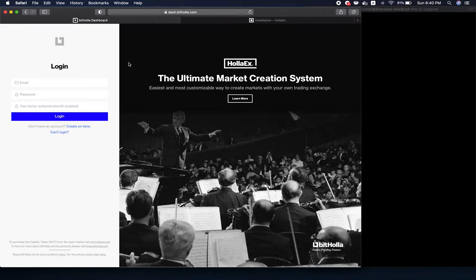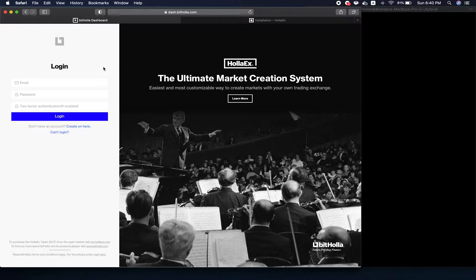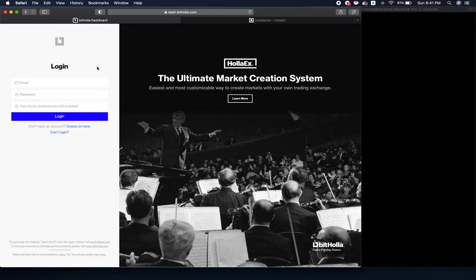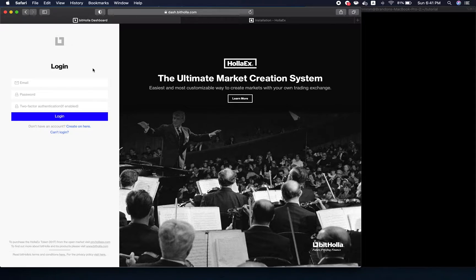Today I'm going to be going over how to set up and run your HolixKit Exchange on your local machine. You should already have a HolixKit Exchange created through the dashboard. If you haven't done that, please go to our previous video covering that aspect. For this, we're just going to be going over how to install HolixKit on your local machine, how to set it up, and how to run it locally.